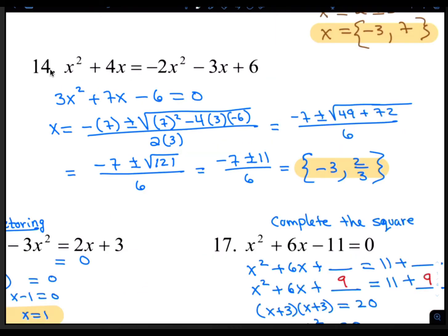For number 14, we're solving by the quadratic formula again. So we have to set the right side equal to 0. We'll add positive 2x squared, add 3x, and subtract 6 from both sides. The result is 3x squared plus 7x minus 6 equals 0. A is 3, b is 7, and c is negative 6. 7 squared is 49. Negative 4 times 3 times negative 6 is 72. 49 plus 72 is 121. The square root of 121 is 11. Negative 7 minus 11 is negative 18, divided by 6 is negative 3. Negative 7 plus 11 is positive 4, and 4 over 6 reduces to 2 thirds.